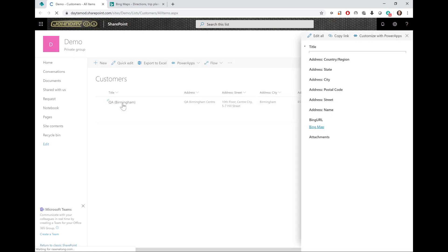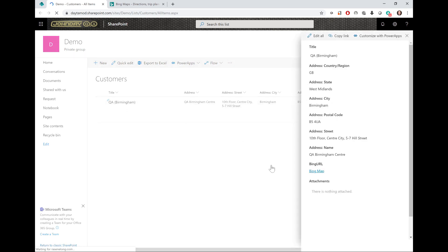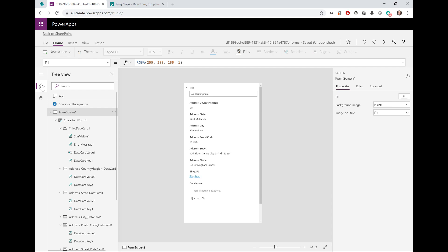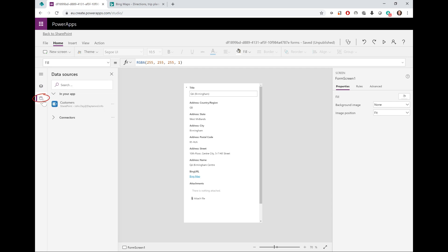If I open up Power Apps, I need to refresh the data in order to add a new address or new field to the form. So I'm going to click the data sources button here on the left. Here is the Customers SharePoint app, and I will click the ellipsis here and select Refresh.